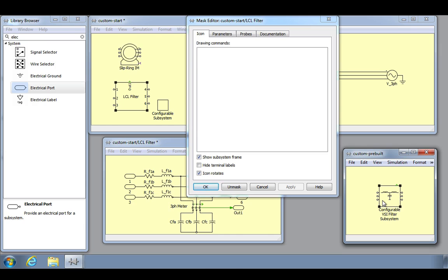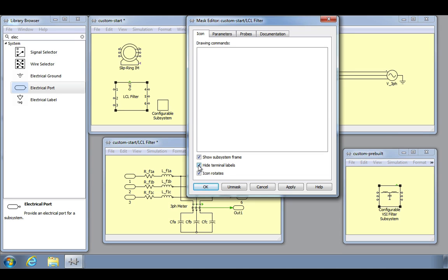There are three properties at the bottom of the icon pane that are also useful. The first setting can be used to hide the rectangular subsystem frame that encloses the block, which may be useful when drawing a custom icon. The second property will allow us to hide all of the subsystem terminal labels at once like so. We can also decide when an icon is drawn if it rotates with the block.